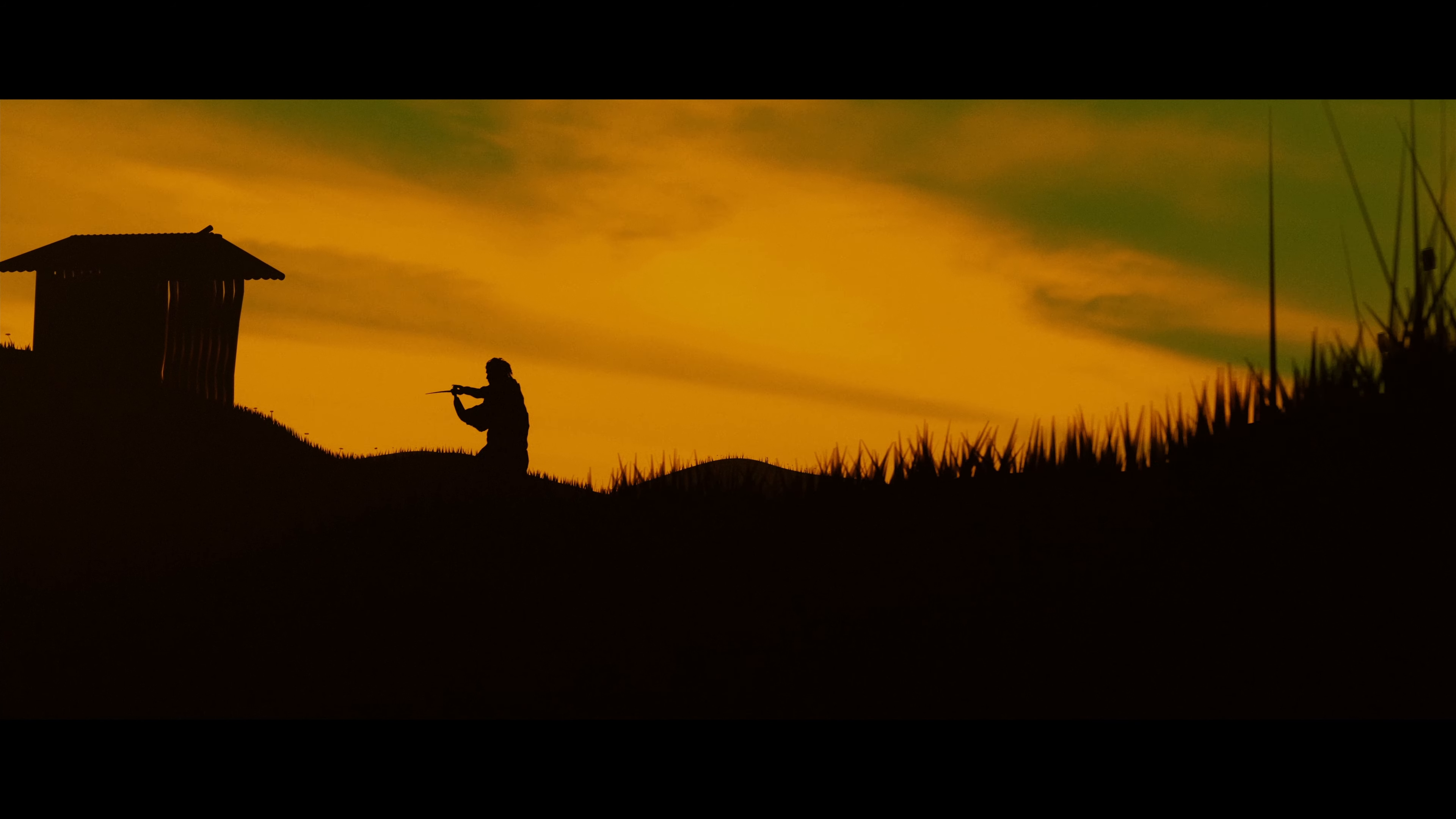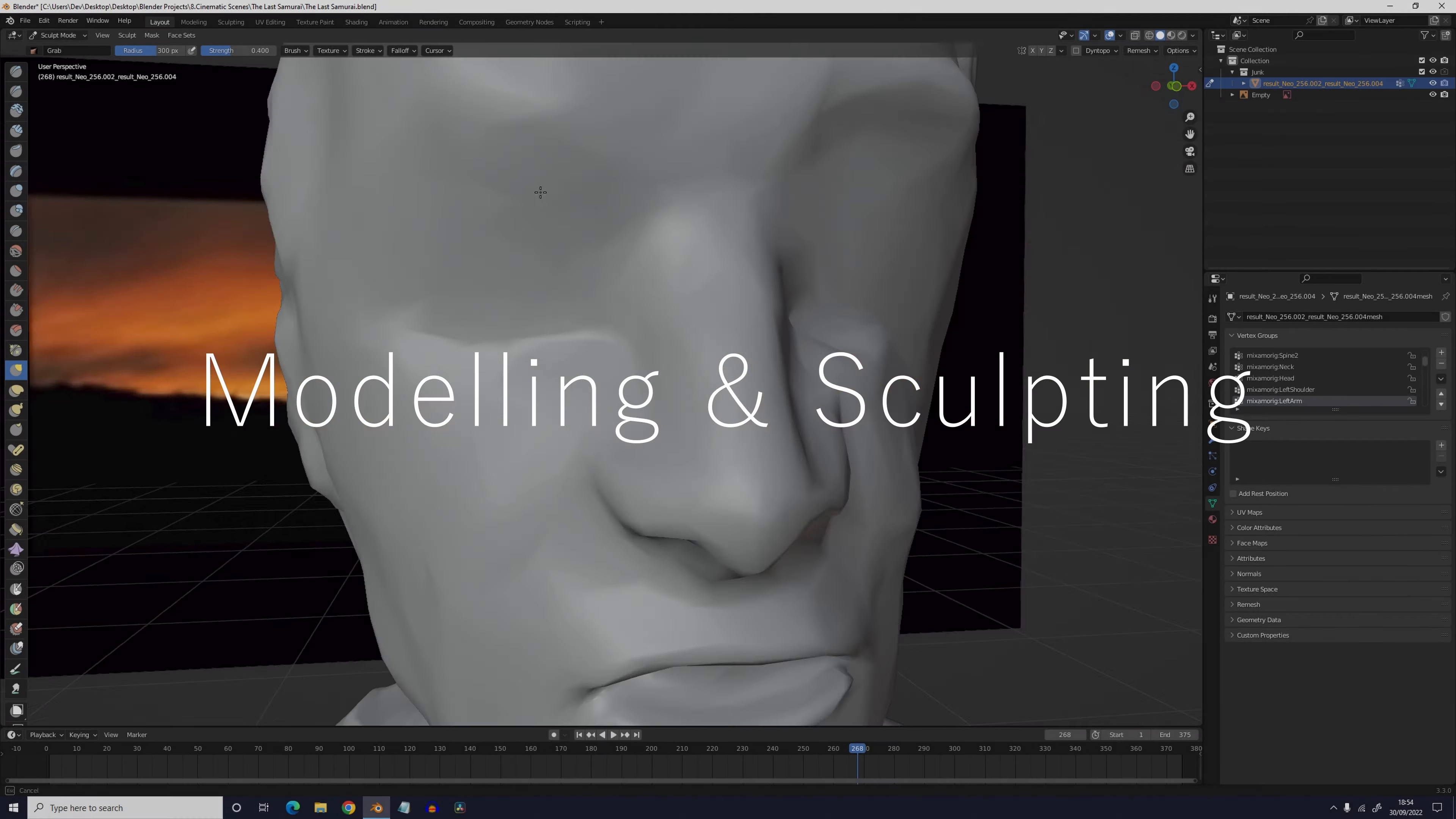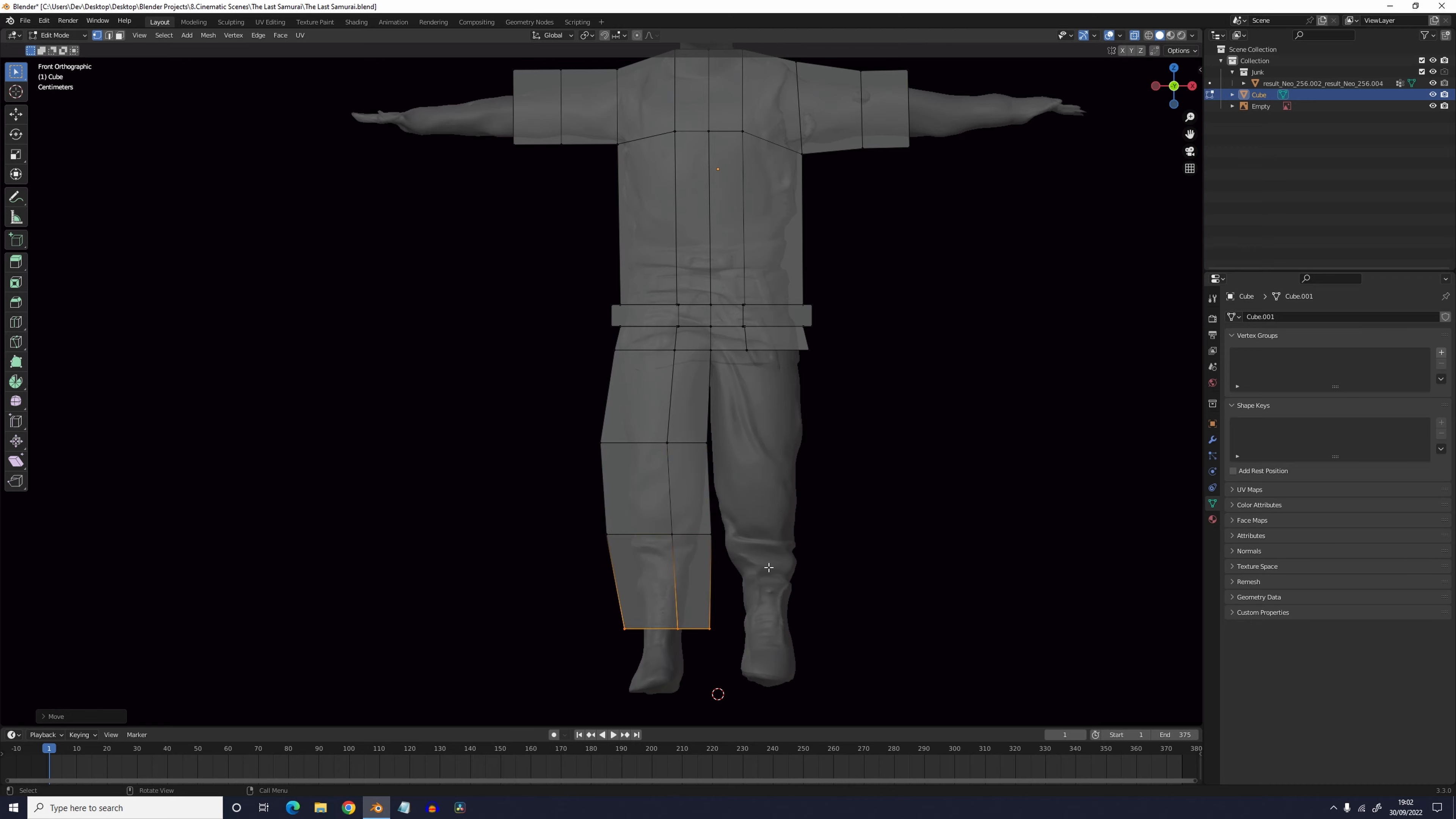This one's going to be a shorter tutorial but I promise it will be no less informative. To start off with I used a 3D model of Neo from the Matrix scene I did a couple of weeks ago and I sculpted it into looking like Captain Algren. It just involved me using the grab brush to displace the geometry a bit but nothing too extreme.